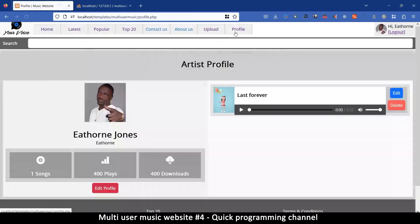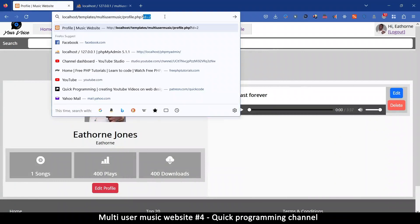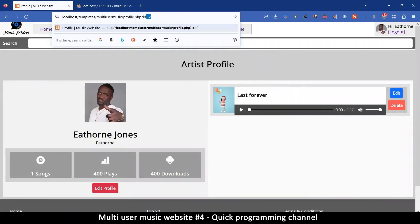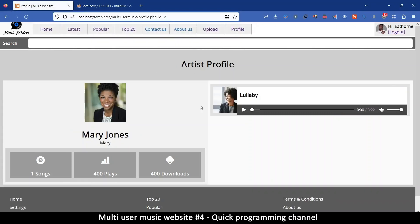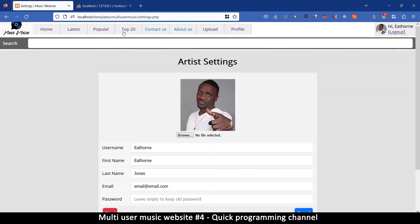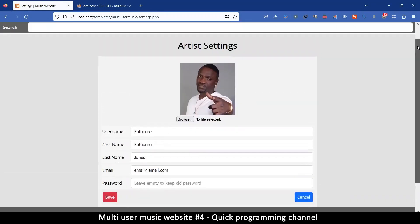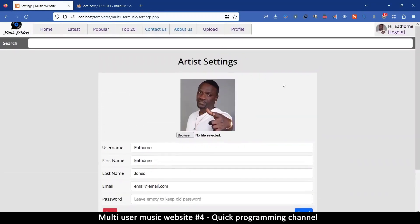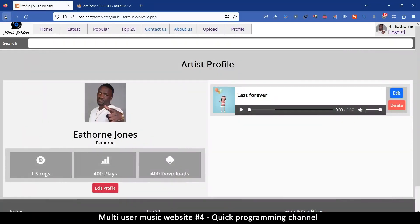For the profile page, even if I add an id parameter to the URL and click edit profile, it always loads only your own artist profile — so there's no security risk there.